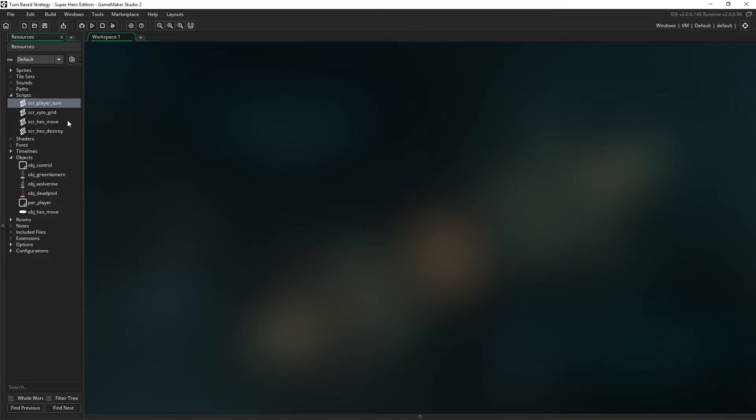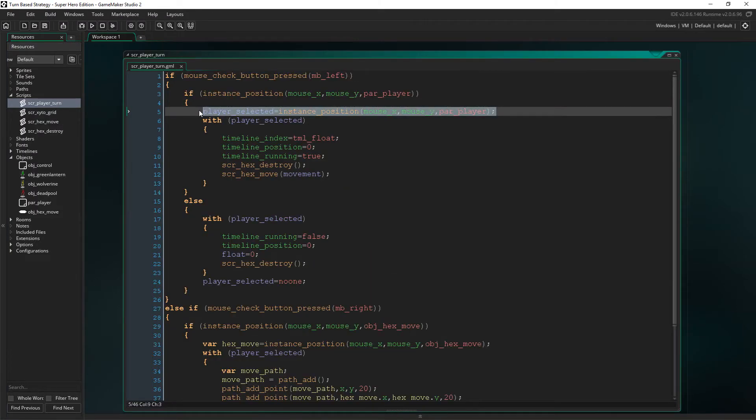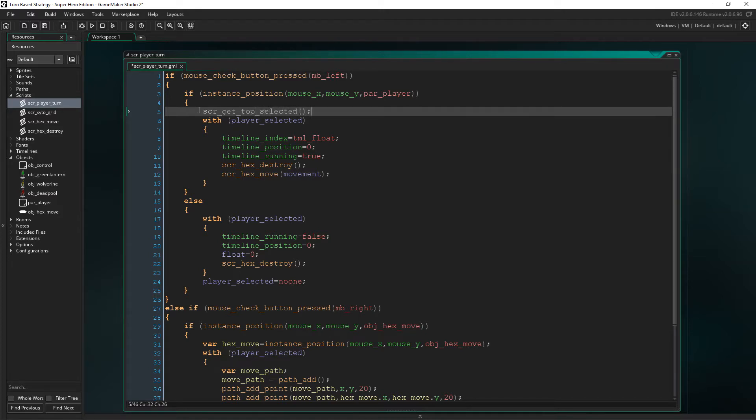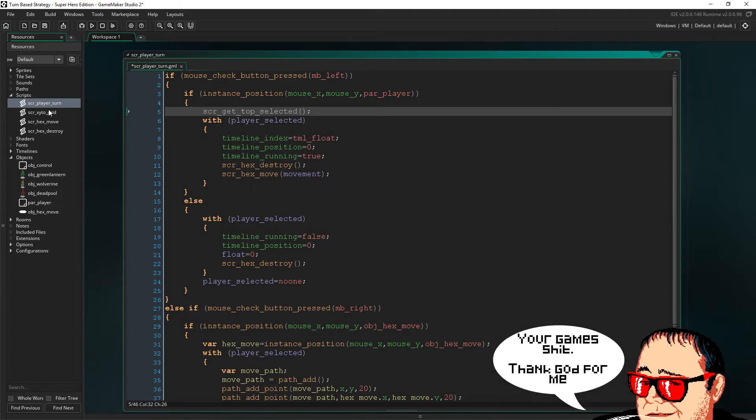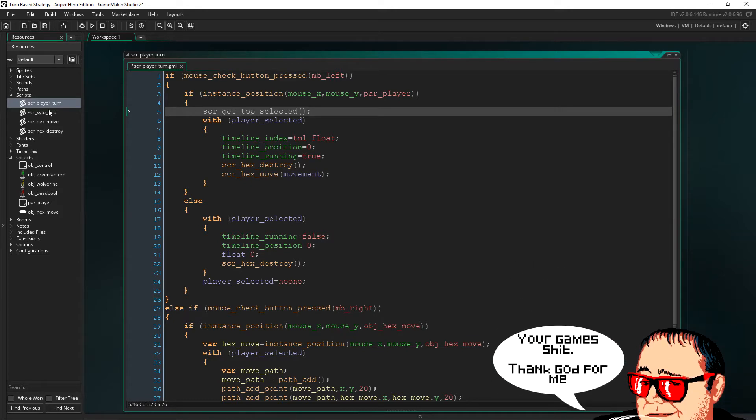So firstly, in script player 10, we need to remove player selected equals instance position, because technically the mouse can be over all of them at the same time, which means it's just going to be random who gets selected if we do it like this, which probably isn't ideal in a strategy game unless you want to end up being trashed by Jim fucking Sterlingson. Thank god for him.